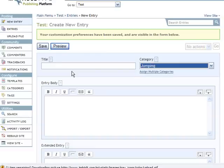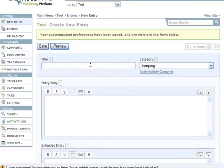Now the box will go away and I have the ability to go ahead and post whatever it is that I'm going to post here under my new category jumping.